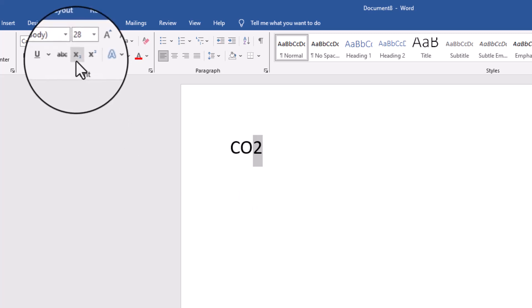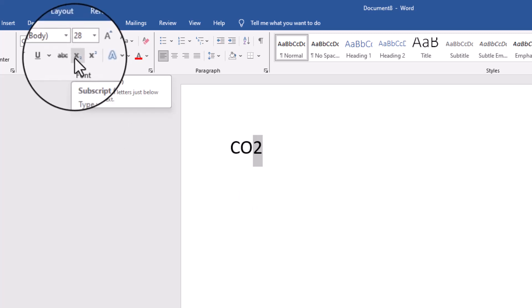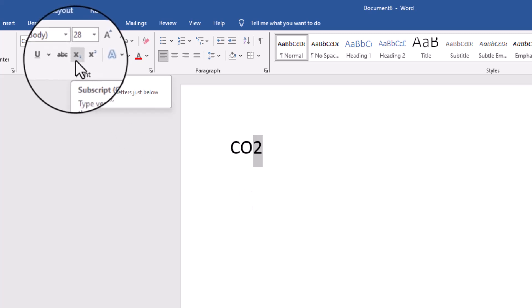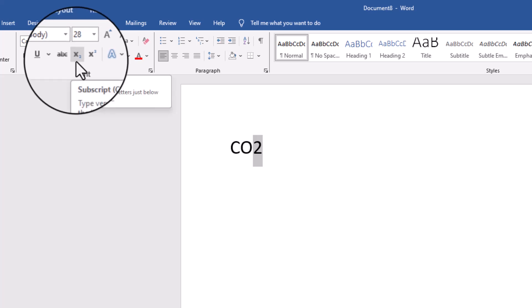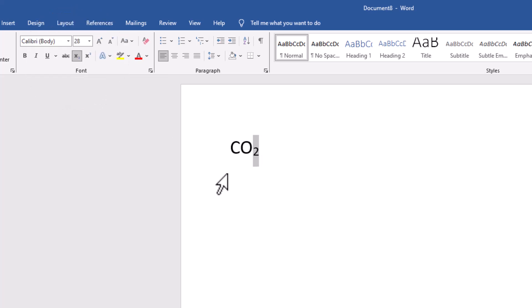What you need to do is highlight the two. At the top you've got something called subscript, which is an X with a very little number two just below it. Click on that and there you have it — it drops it down below.